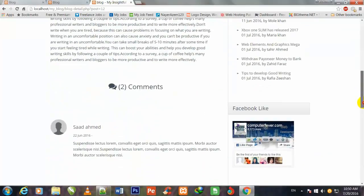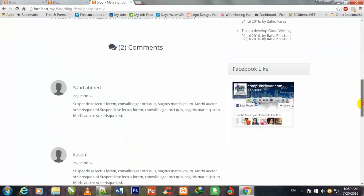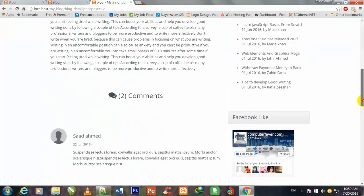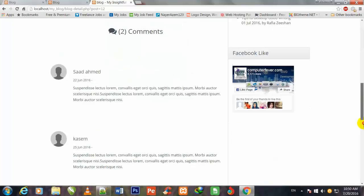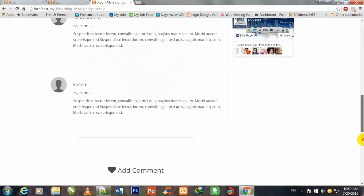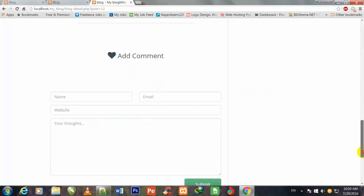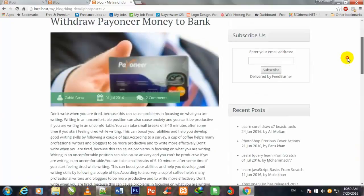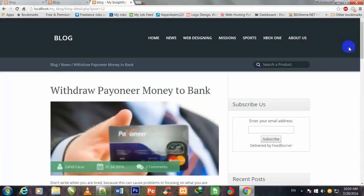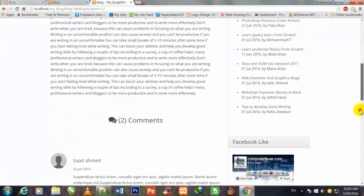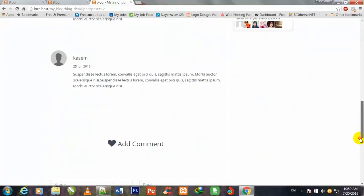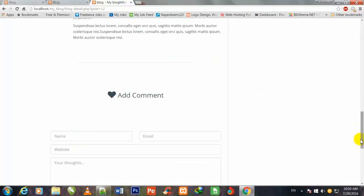Now this portion is still remaining, comments and this comment form. So friend, I shall do the remaining work in the next video. Goodbye.